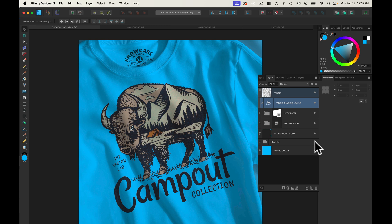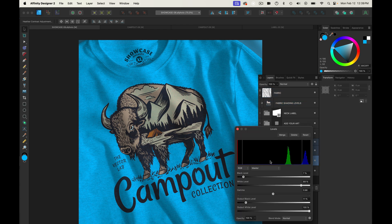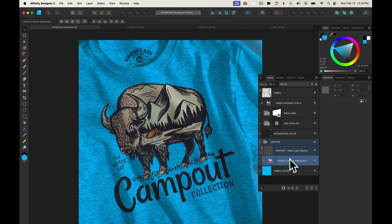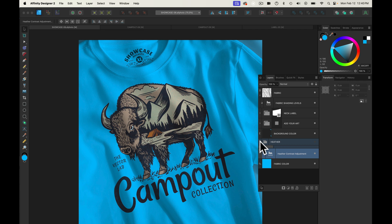The other thing I want to show you is there's a heather layer. You can turn the visibility of that on, and you can also go into your contrast adjustment if you want to really ramp up that heather texture to make it look like a polycotton or a tri-blend tee. But I'm going to just turn off the visibility of that layer group.